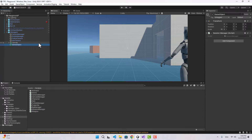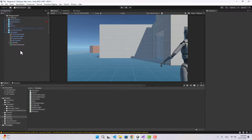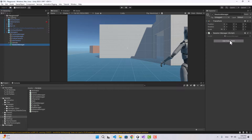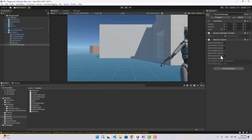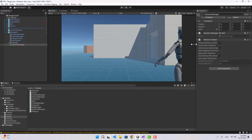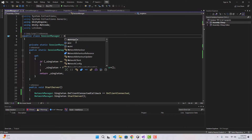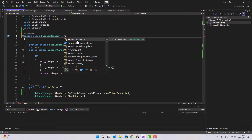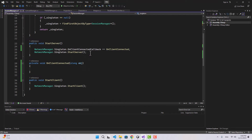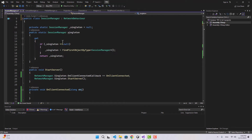Let's rename this to Session Manager. We are going to add a Network Object to this and let's uncheck Synchronize Transform. Now back in the Session Manager script, let's change it to inherit from NetworkBehavior.